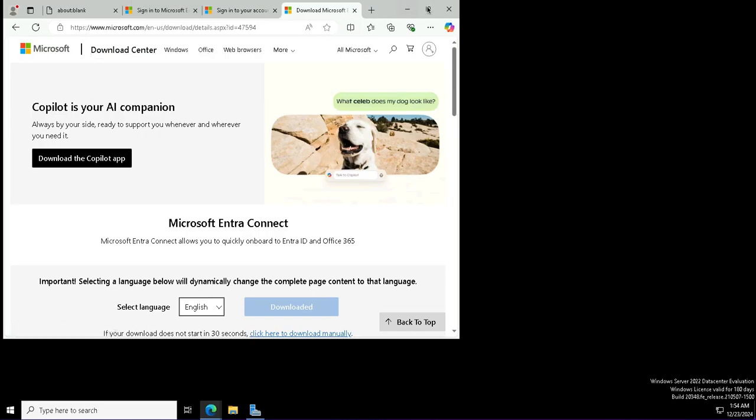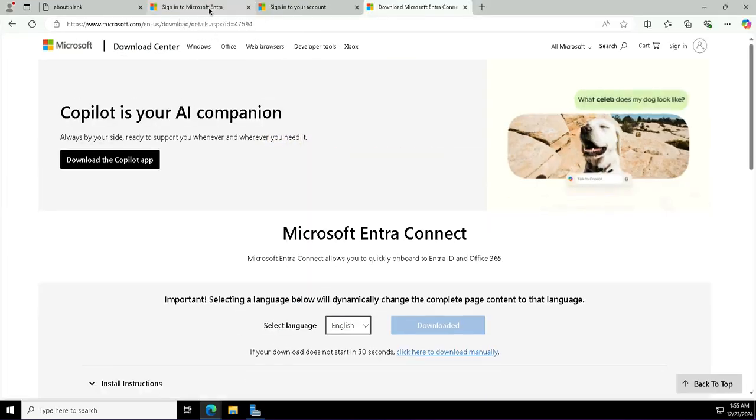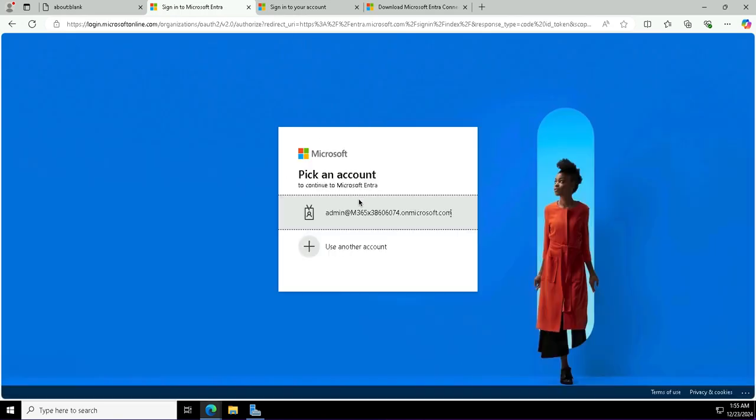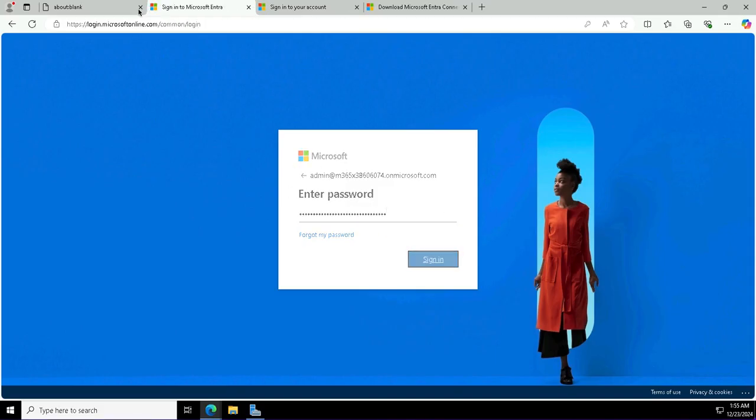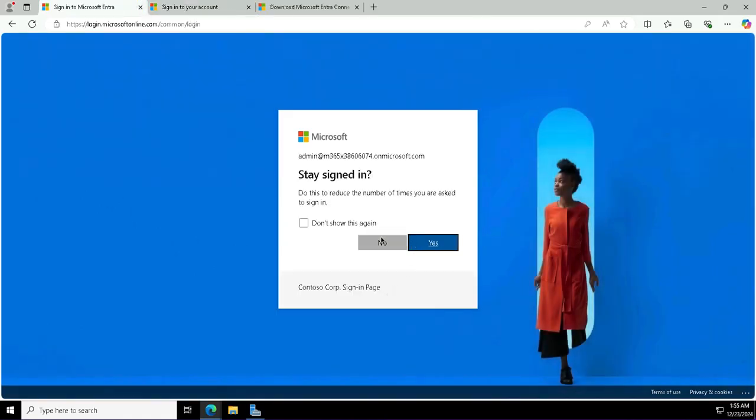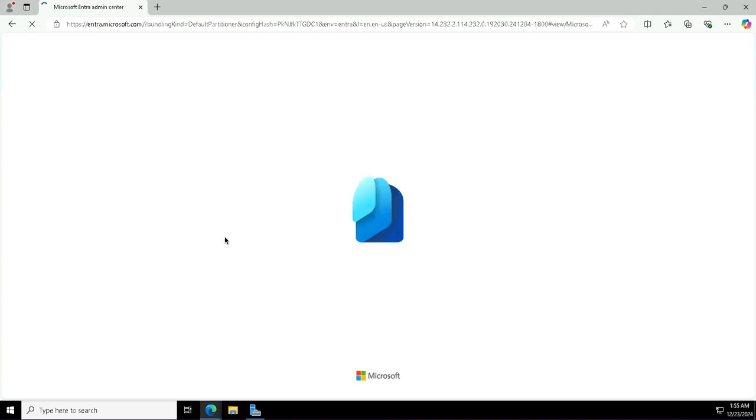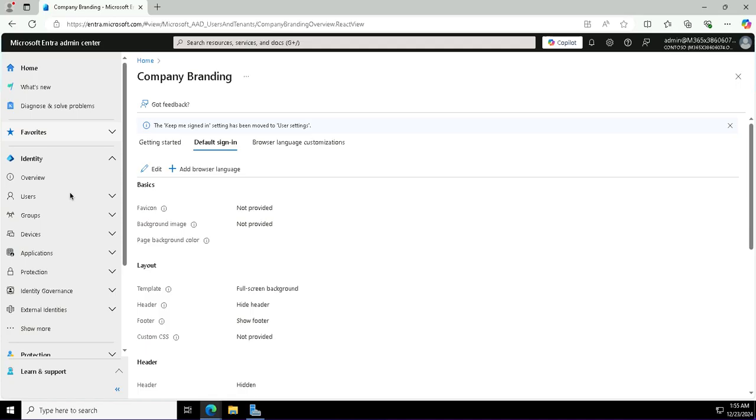I launch the Entra portal to validate the synchronization, and for this I log in with my global admin account once again and the password. Once I am logged in, I will see the users blade to validate whether the users from on-premises have been synchronized or not.